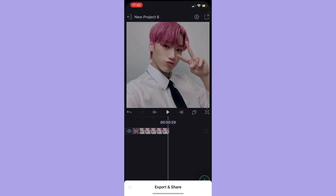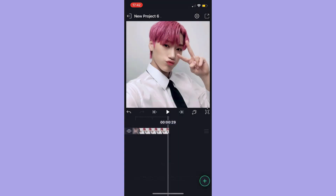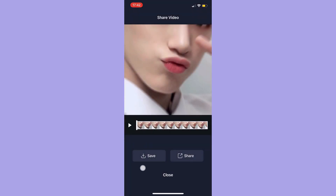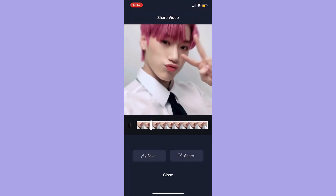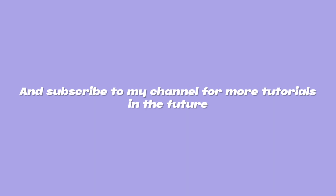This is how the transition turned out if you followed everything that I did. To export your video, press the button on the upper right corner, press export, and you can preview your video and then save or share it.